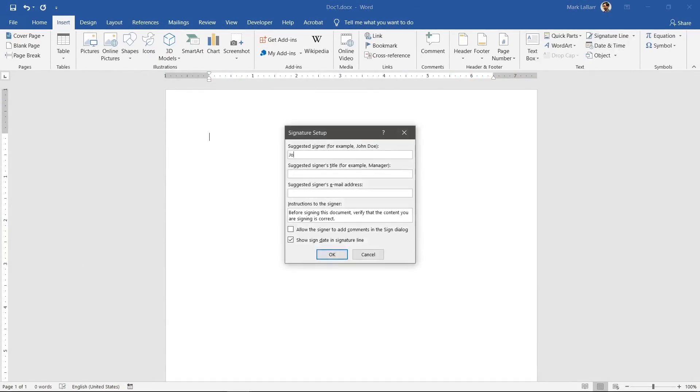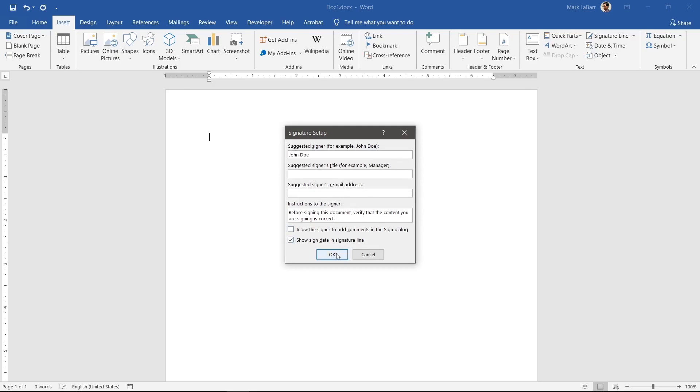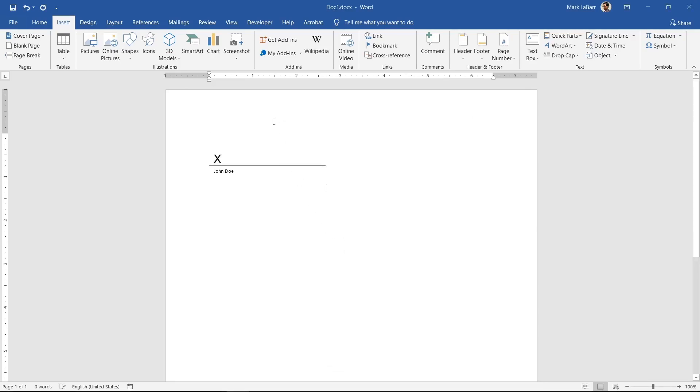The suggested signer is the person who is supposed to be signing. The second box is their title, which we do not have for this example. You can add their email address here if you want as well or change the instructions. Hit OK.